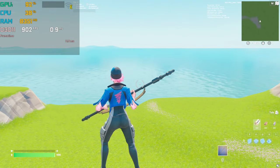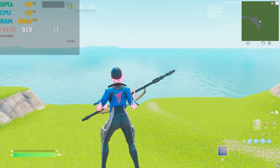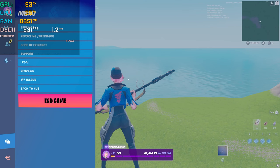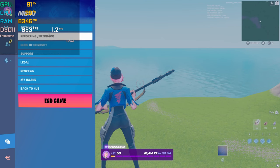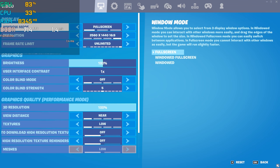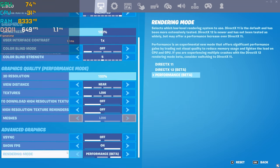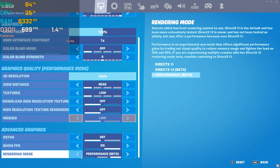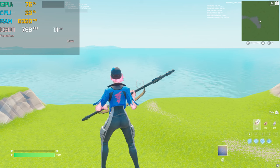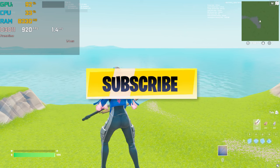Right now I'm getting more than 900 FPS with my PC. My current Fortnite settings are: Windows full screen mode, 2K resolution, FPS set to unlimited, all settings on low, and rendering mode on Performance Mode Beta.